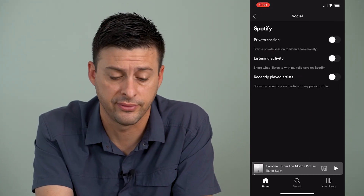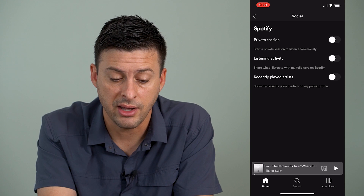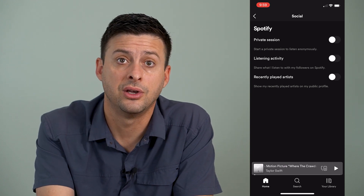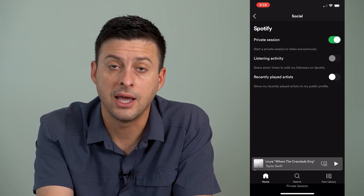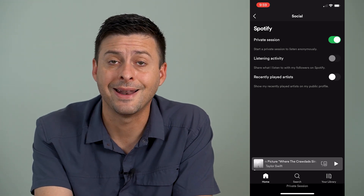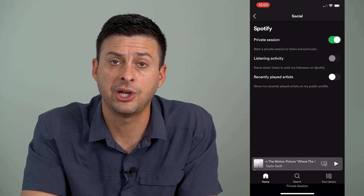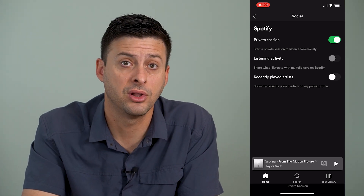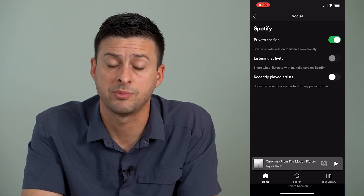Then I can scroll down until I find Social midway down and tap on that. It gives you a few different options. One is that you can start a private session to listen anonymously. So I can turn that on, and what this will do is it won't add any songs to that recently played list.